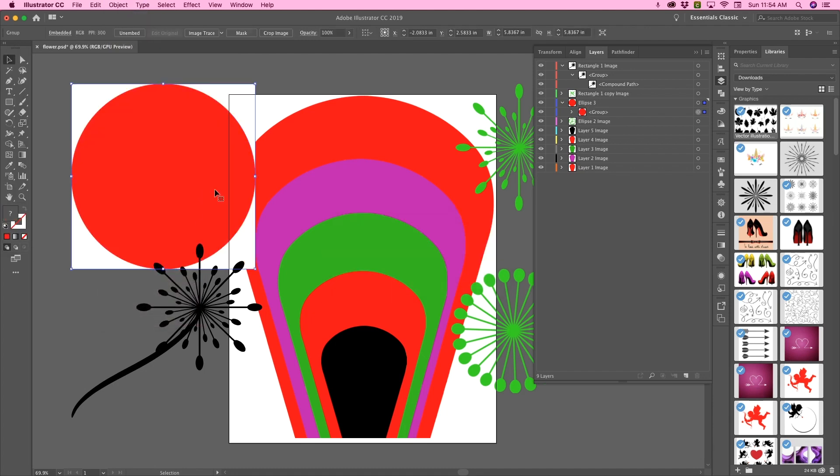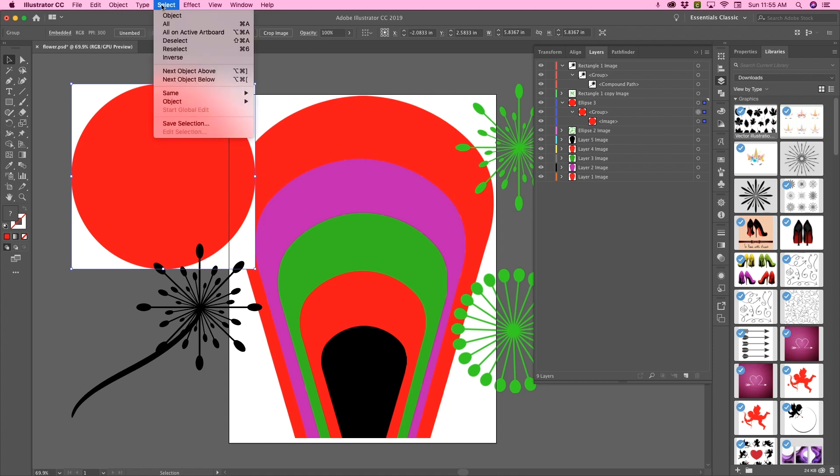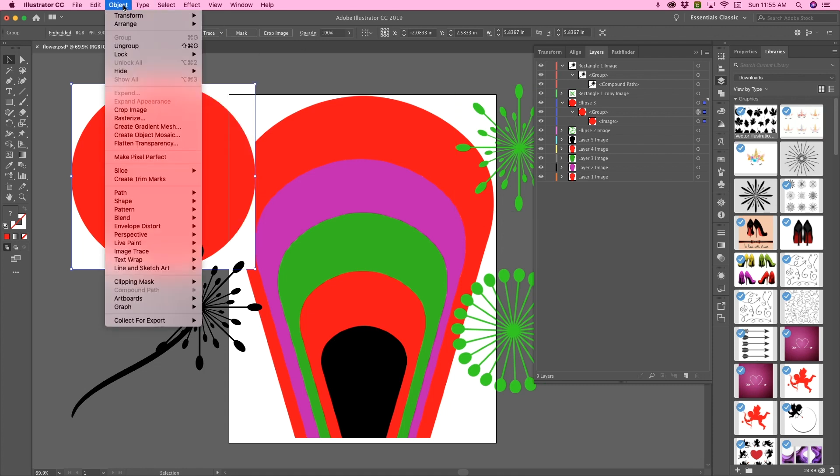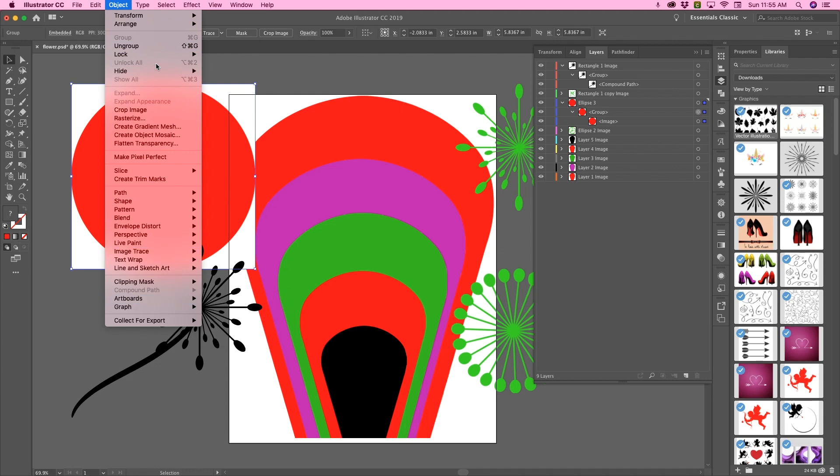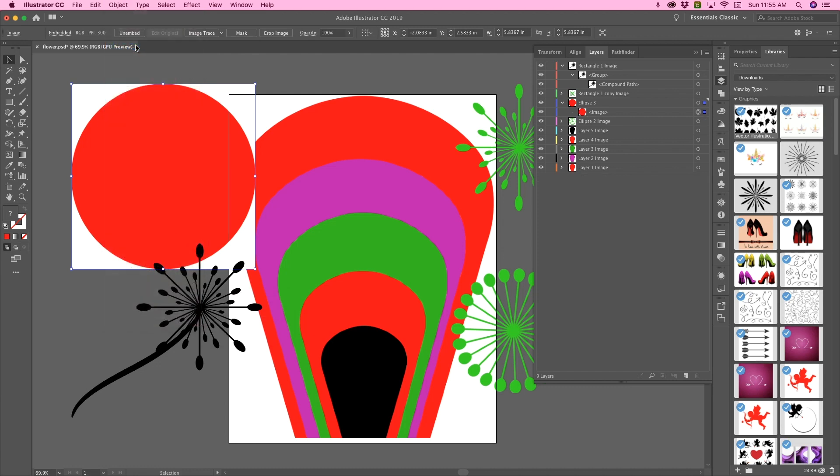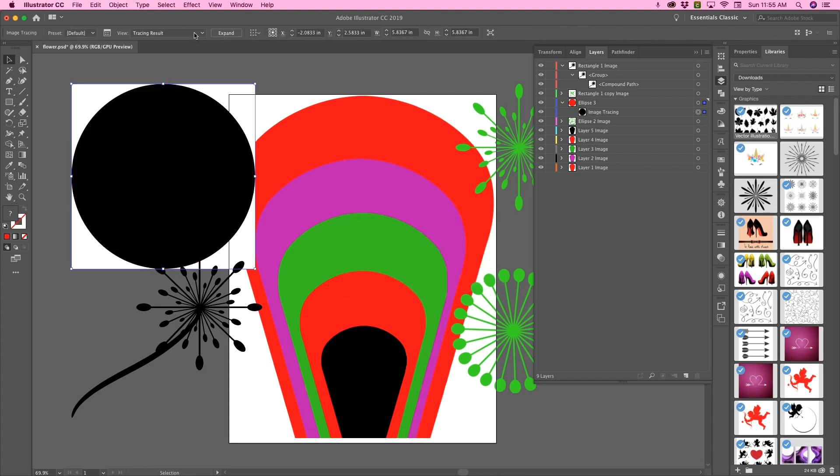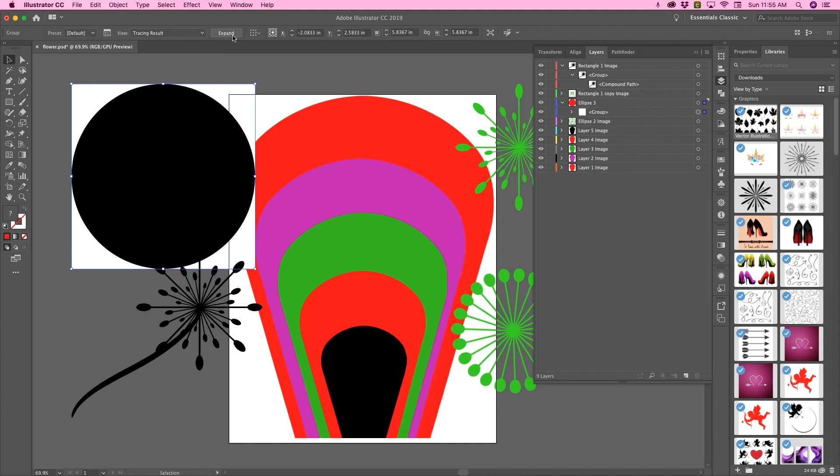And then ungroup it. And once I've ungrouped it, I'm going to trace the image, expand it,